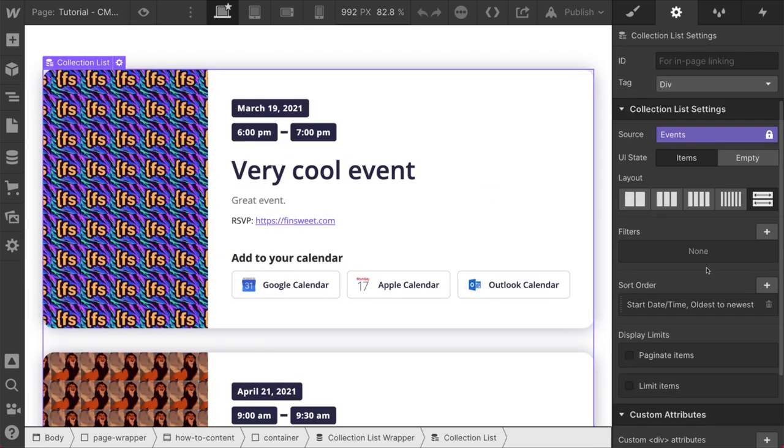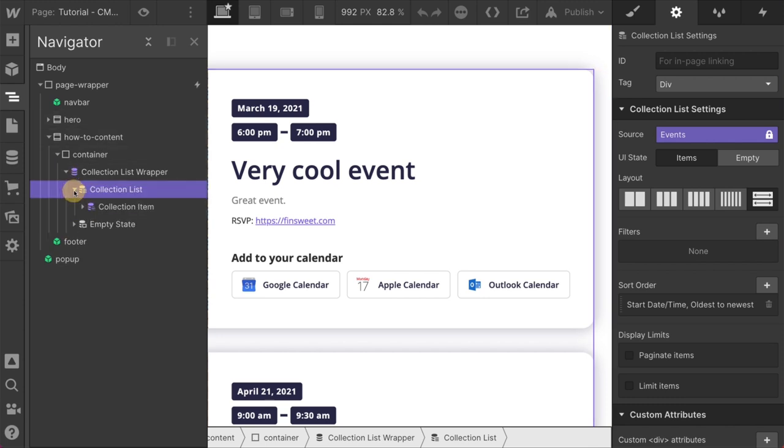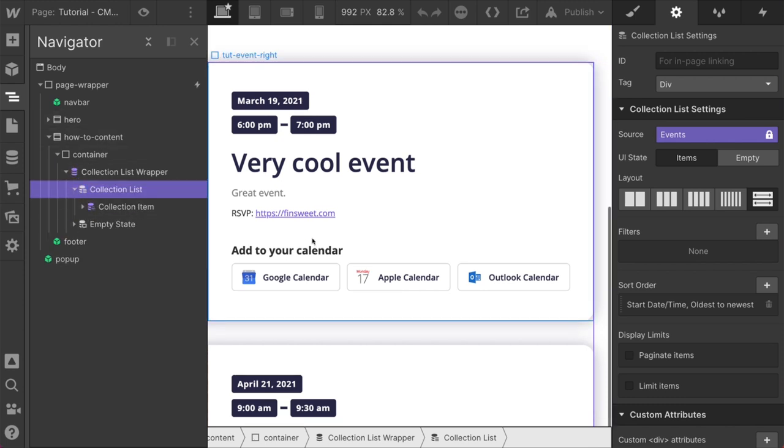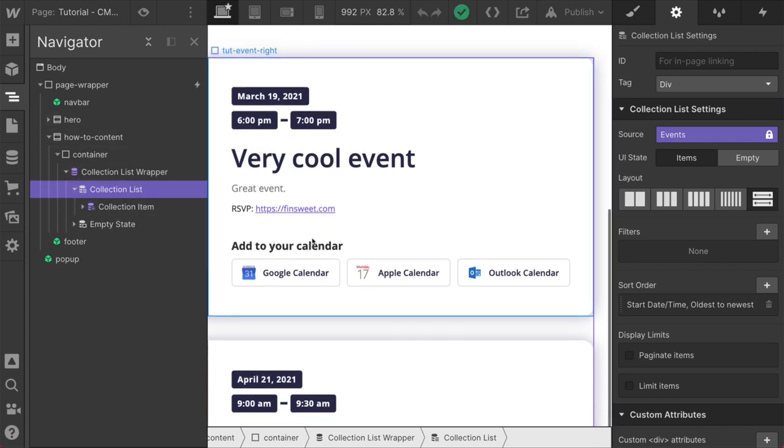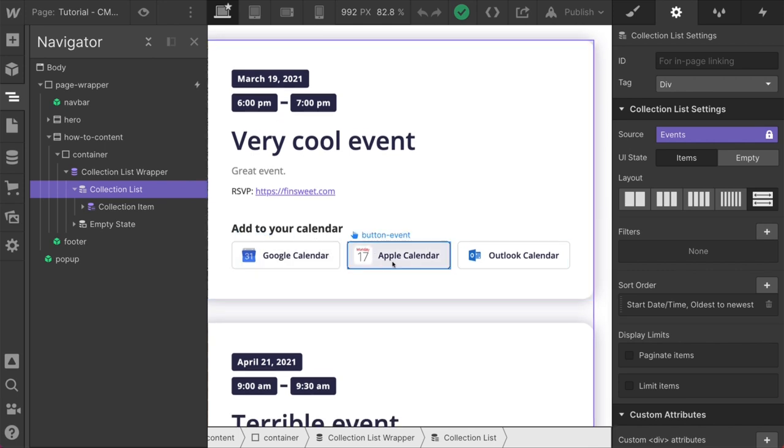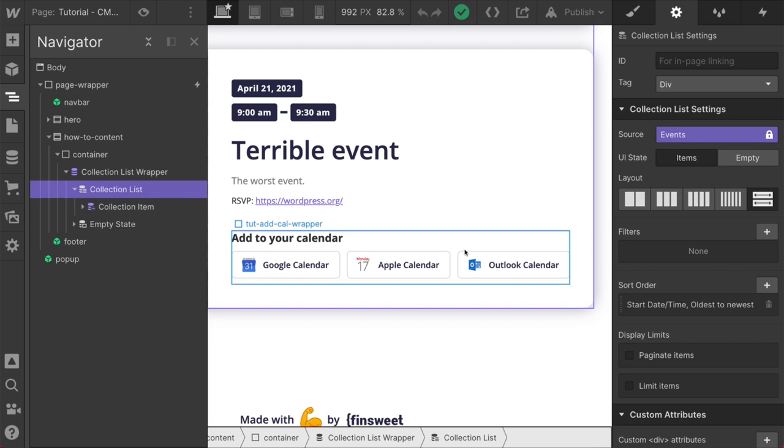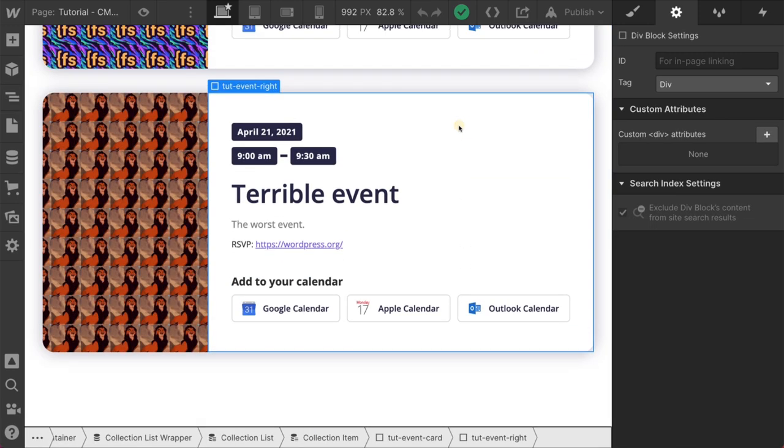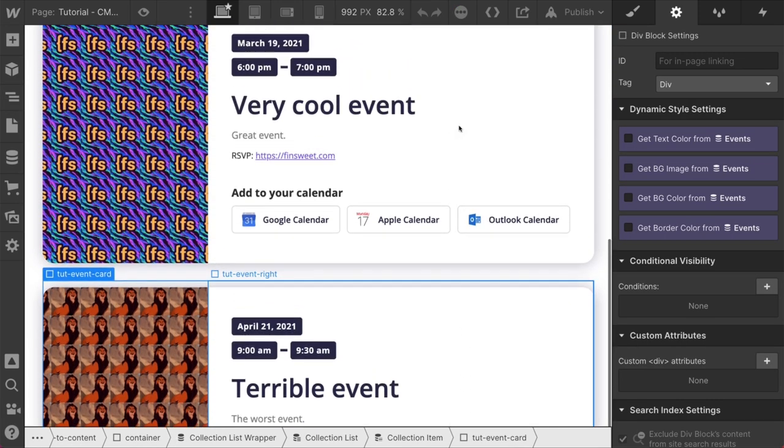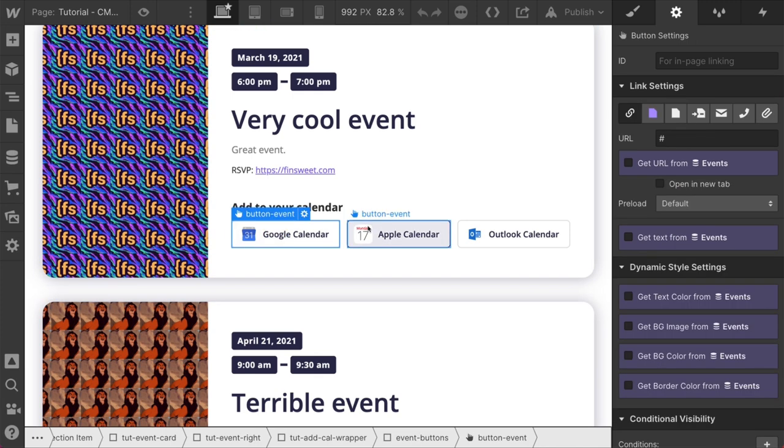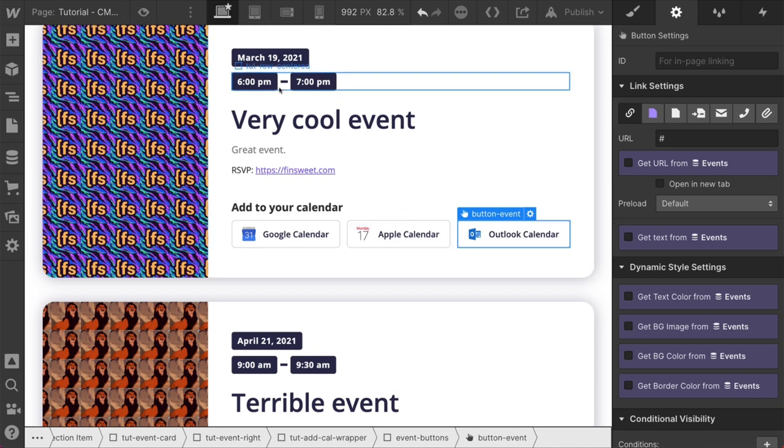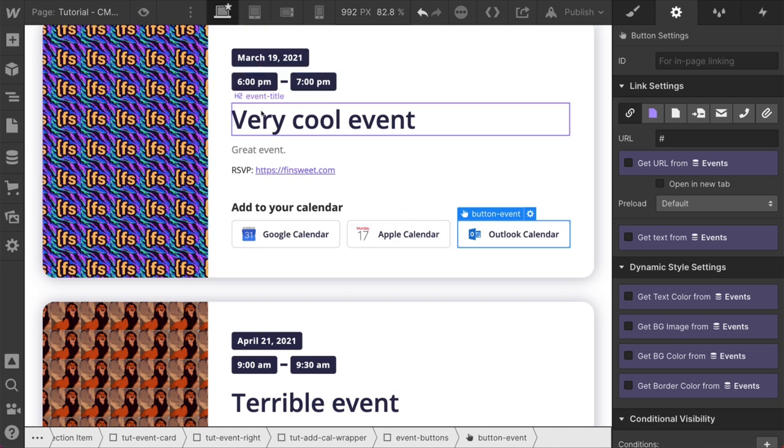Let's go in here. This is a collection list and this collection list has two items and both items have their own calendar invites. They have the Google Cal. They have the Apple Cal, the Outlook Cal. And using our TUT wrapper, what is it called exactly? Our TUT event card. We are going to make sure that it contains the correct information for these specific buttons for this specific set of information.